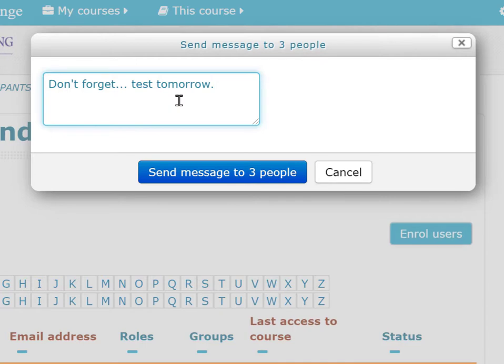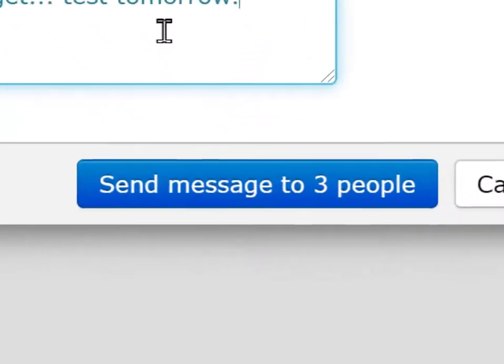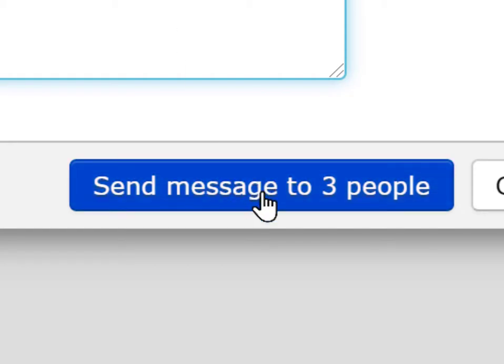Or you could craft something quite personal for a one-on-one — you have the ability to identify just one person so your message would be appropriate. When you click the blue button, it will send the message to the specific people you've identified.